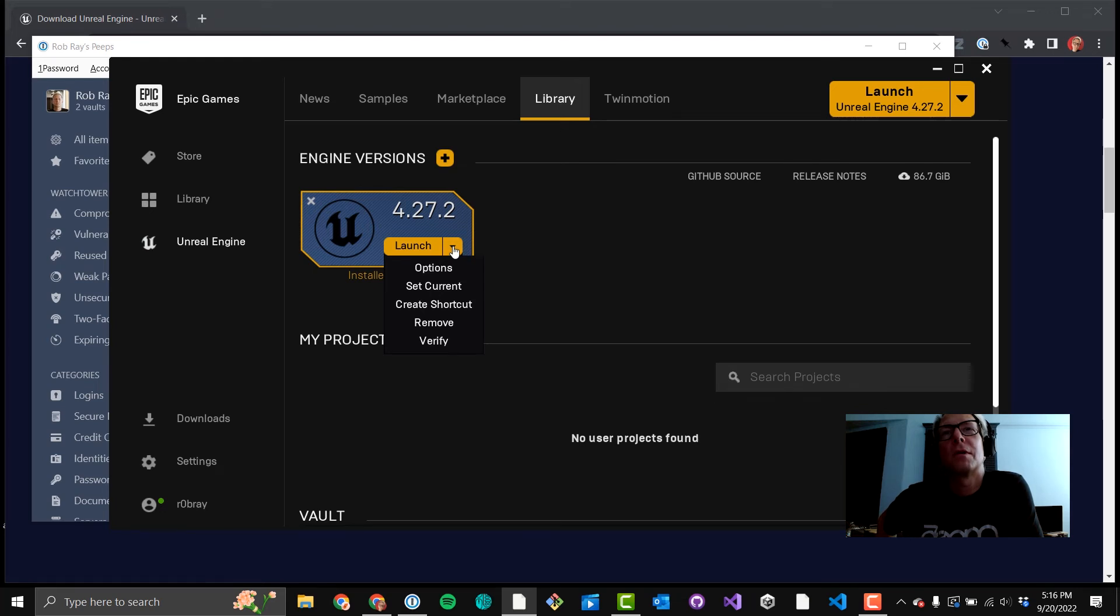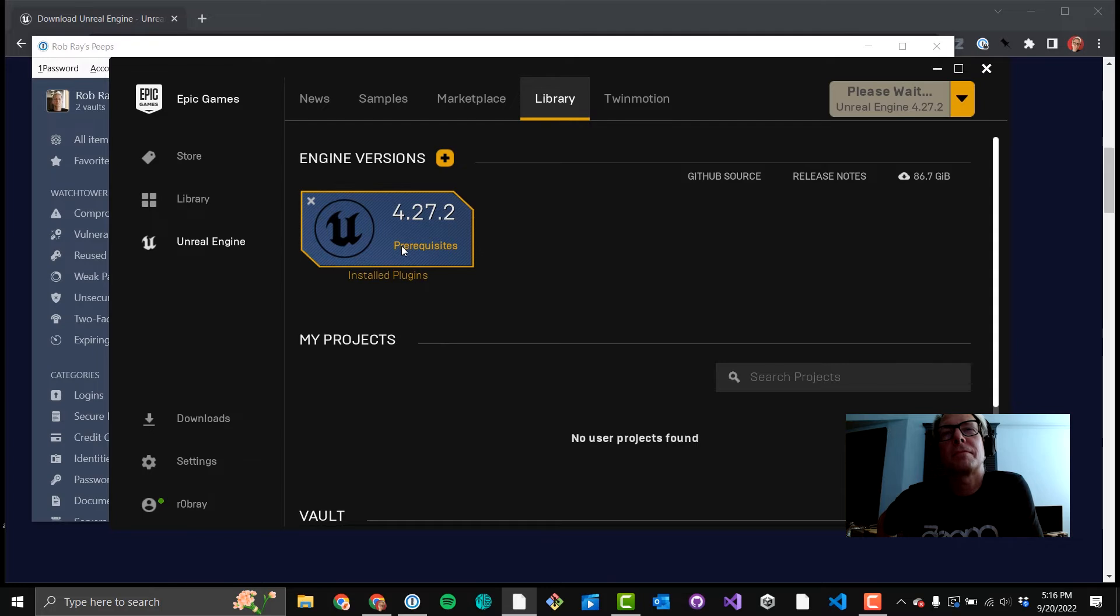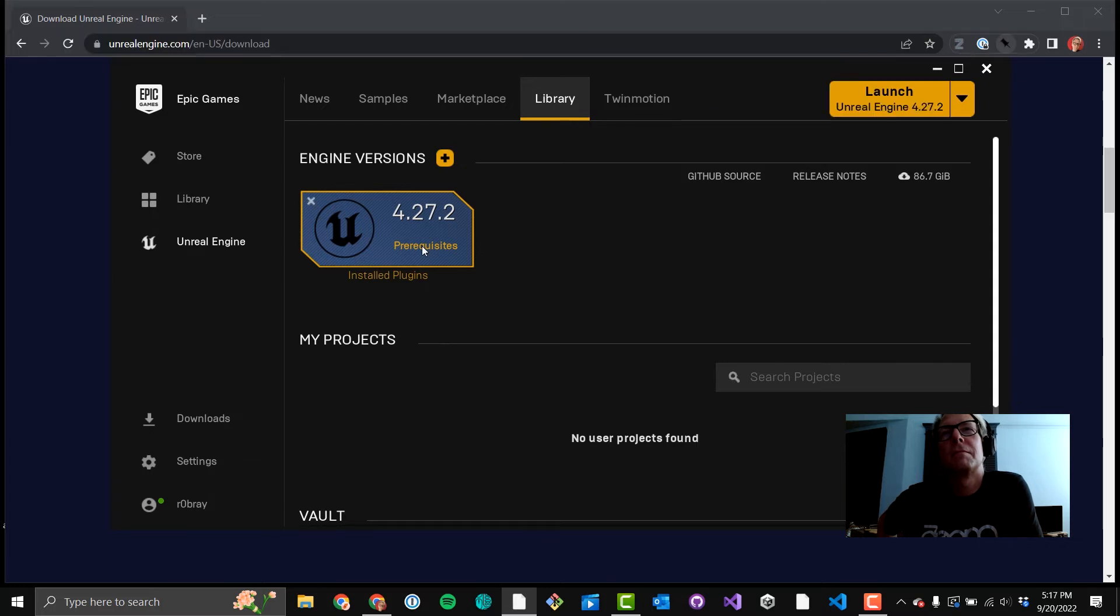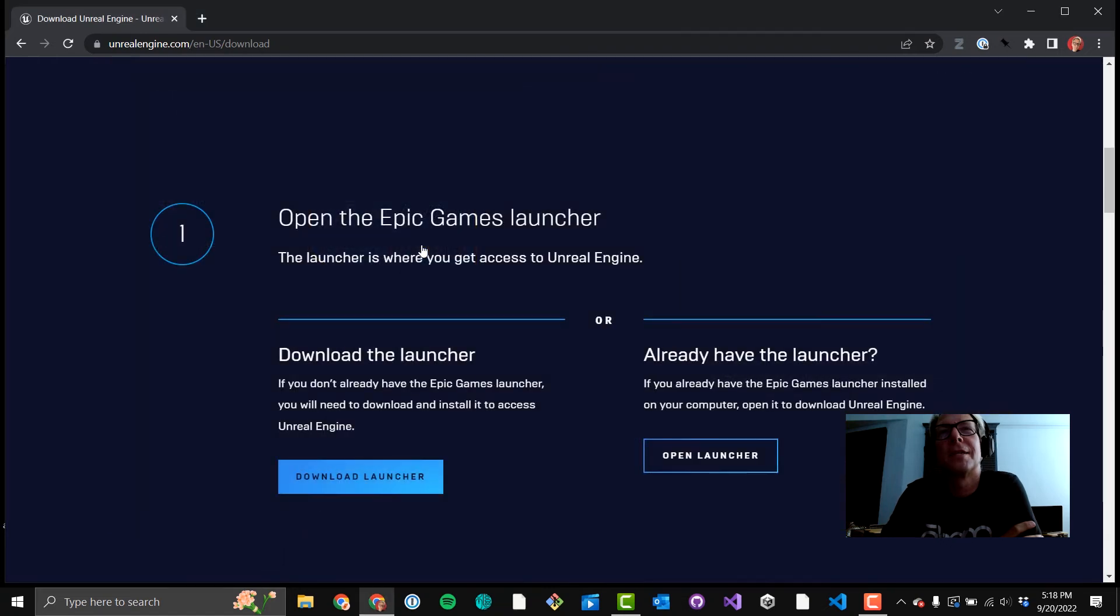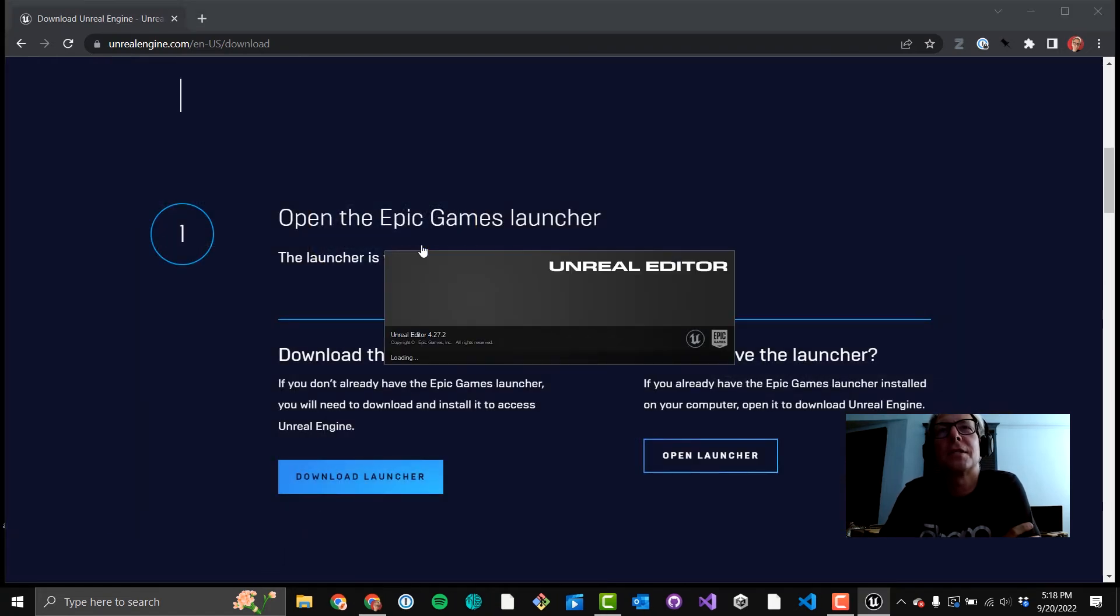Now you've got more options that are un-grayed there. Just a warning if you ever click that verify button by mistake. It takes a few hours and you can't get out of it. It's verifying each file on the engine. Okay.